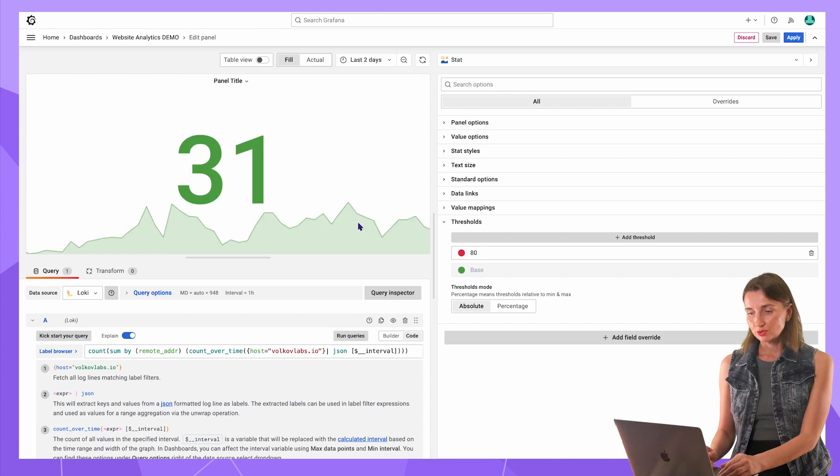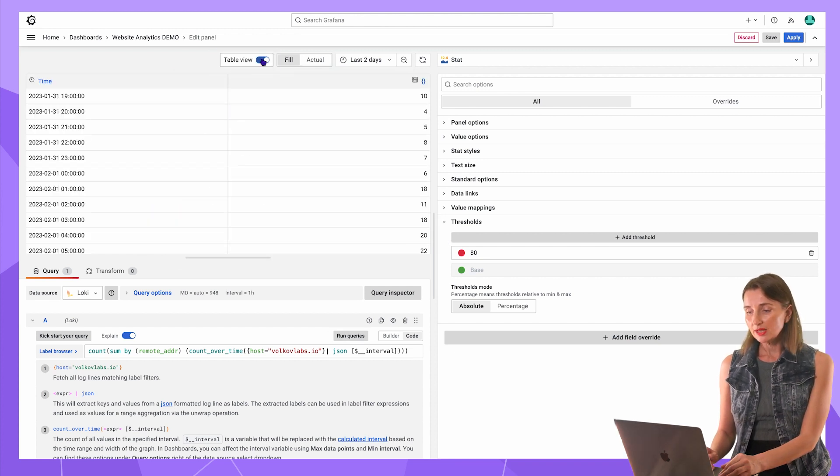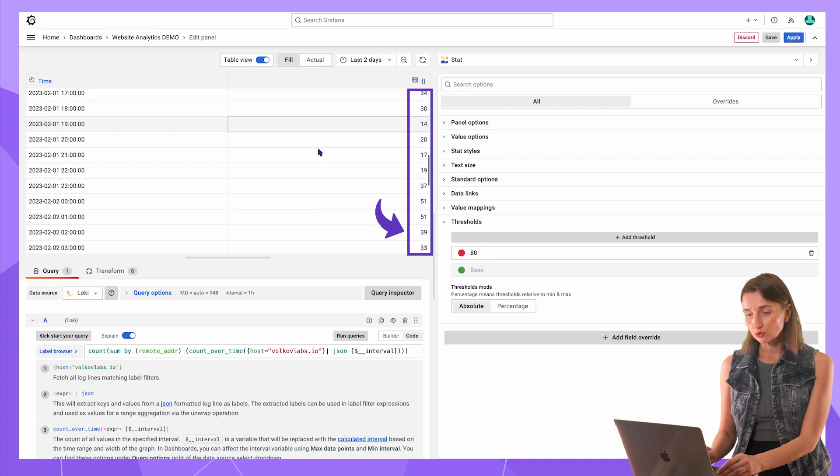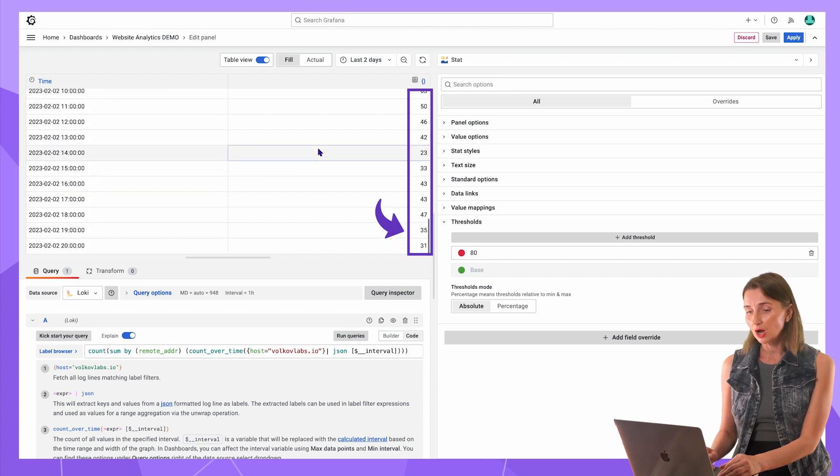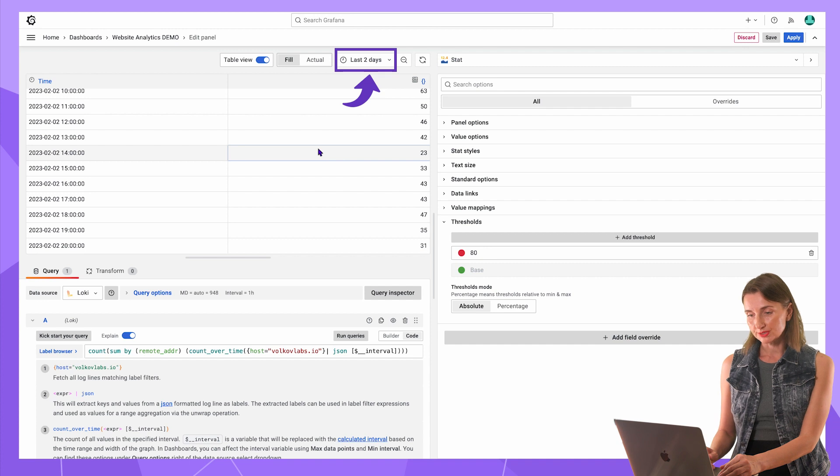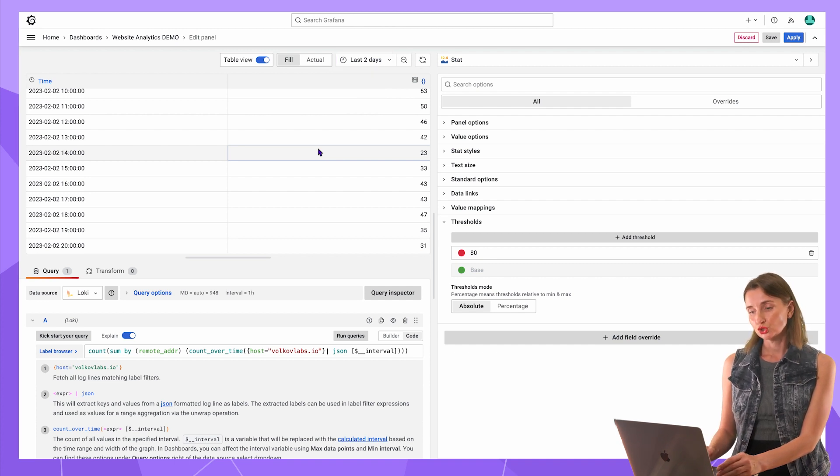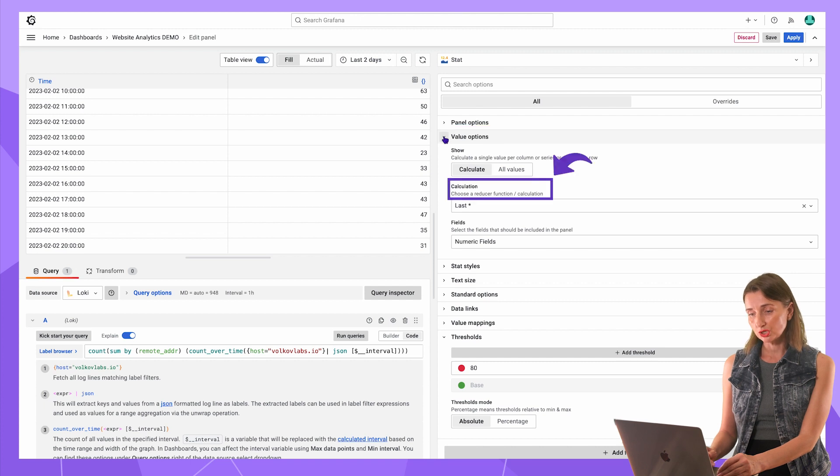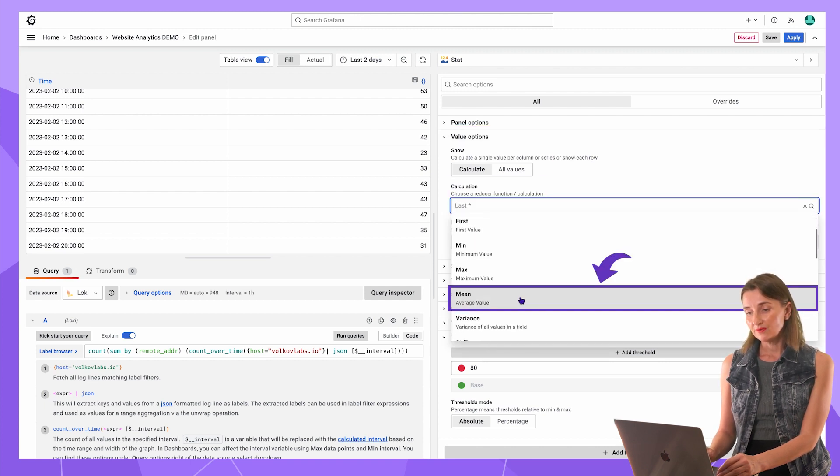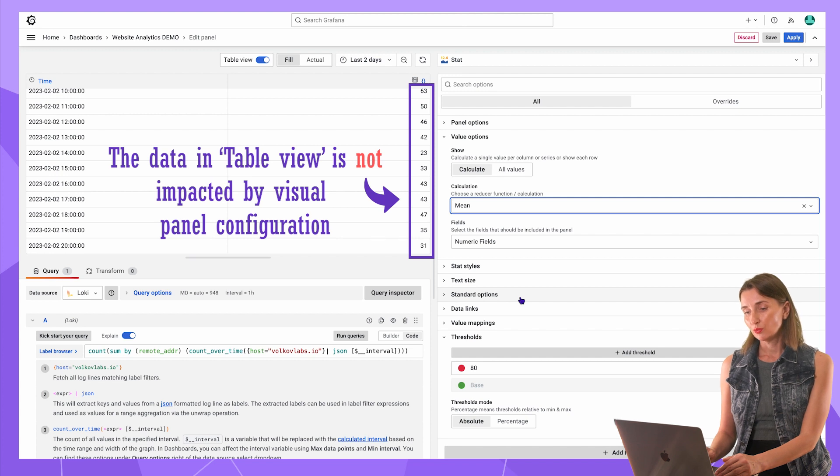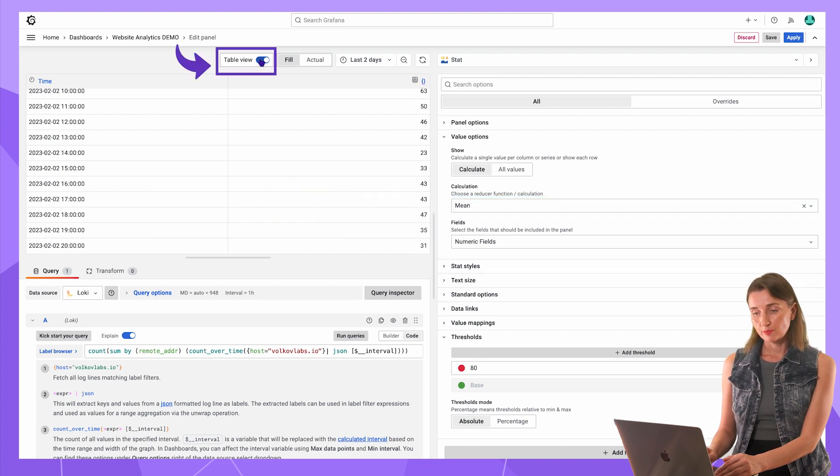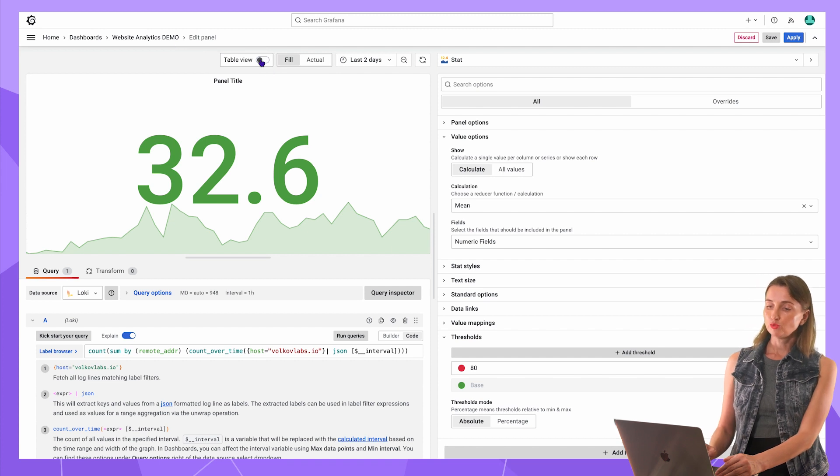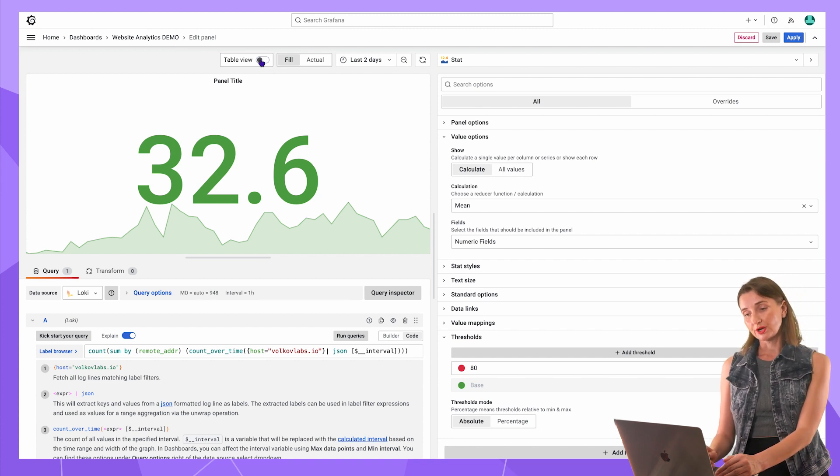Switch to the table view. Now the Loki data source retrieves the total count of requests for every hour for the last 48 hours. I want to display an average. So here in the value options calculation, I specify average and this gives me visits per hour on average. Switch to the panel view. 32.6 sounds right for an average.